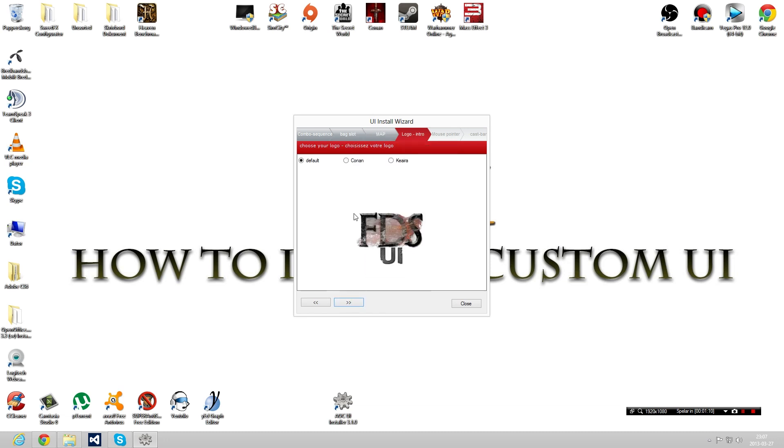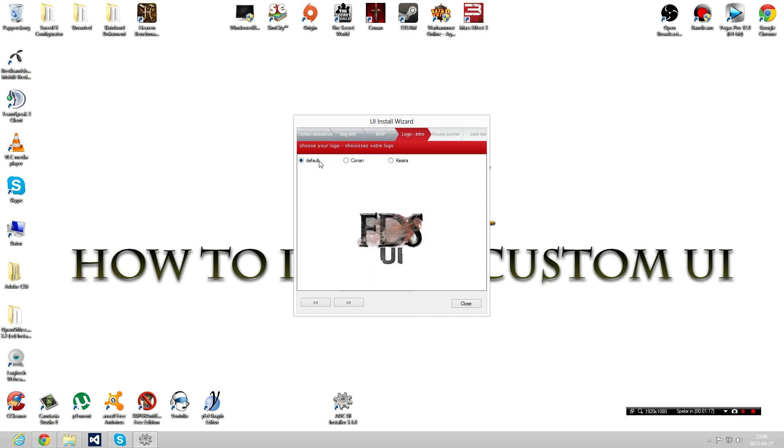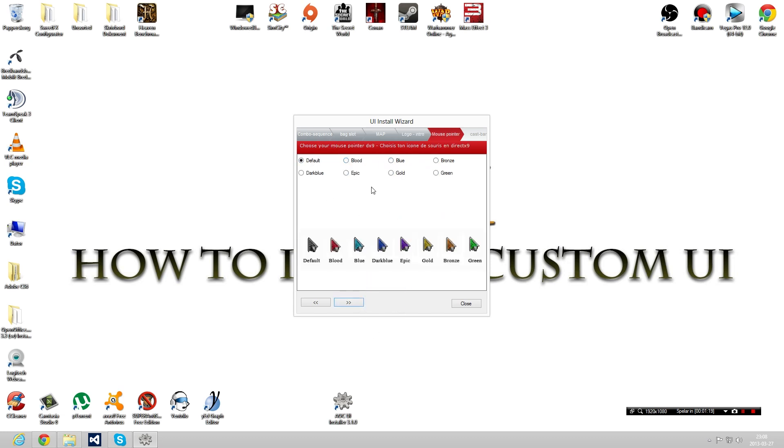really great in my opinion. And this is where you choose your logo when you're logging into the game. Actually, you can choose whichever you want. I'm gonna use the FDS one. You can even choose what kind of pointer you want it to look like, so it might be easier for you to find it in game, and it can